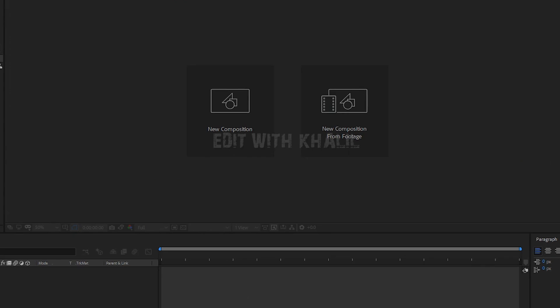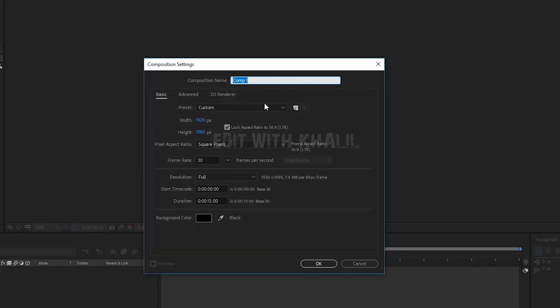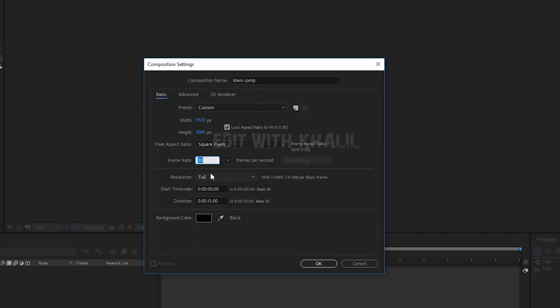First, let's create a new composition. Let's name it Main Comp, 30 frames per second, and a duration of 15 seconds.